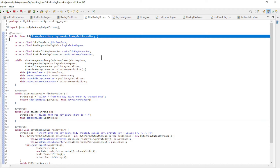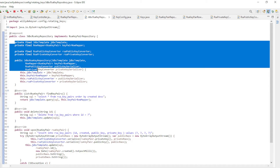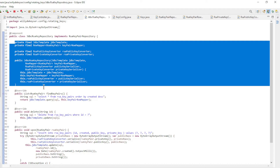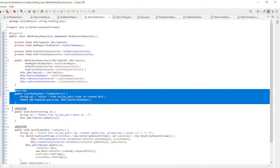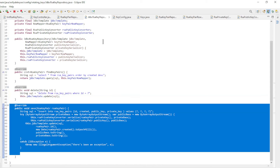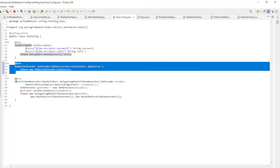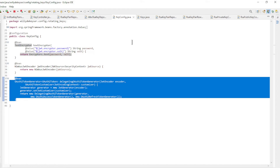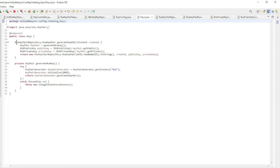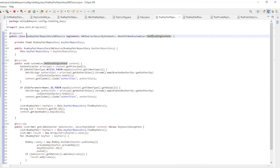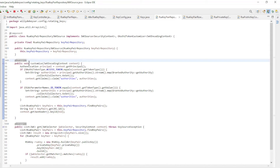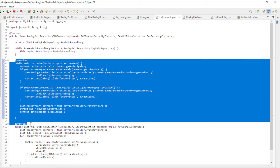We implement all the previous interface. We create a JDBC Template, RowMapper, RSA Public Key Converter, and RSA Private Key Converter. We also implement Find Key Pairs, Delete, and Save. In the Key Config configuration class we define the beans: Text Encrypter, Nimbus JWT Encoder, and OAuth2 Token Generator. In the Keys Component class we create the two JWT keys — one public and one private. In RSA Key Pair Repository JWK Source Component we make RSA Key Pair Repository available and have two helper methods to create the JWT keys.